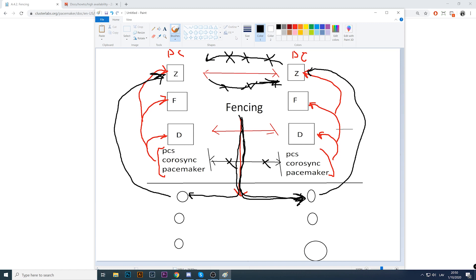This behavior is called a split brain in high availability. The only proper way to face and eliminate this problem is, first of all, having a quorum — at least three nodes. Second, the network connection between nodes must be the best possible with no issues. This is a very high requirement for HA setup. If you have a poor connection, better think about some other options.